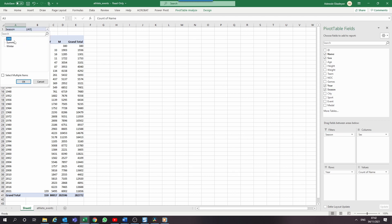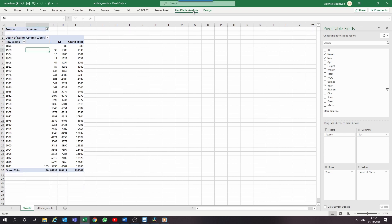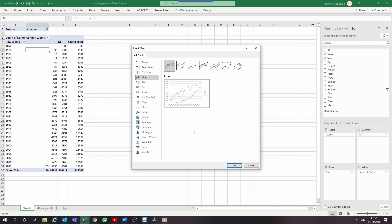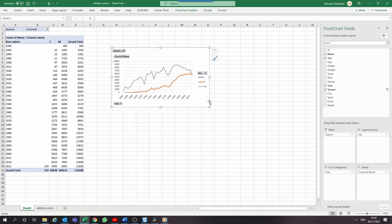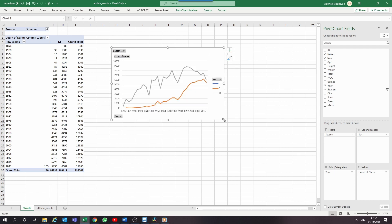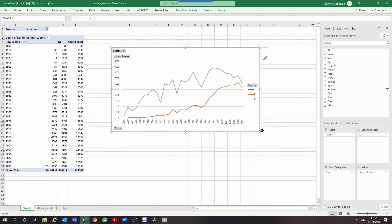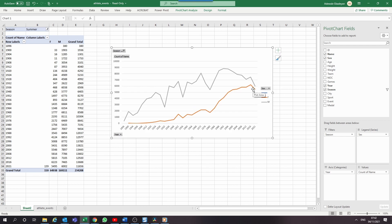To turn this into a visualization, simply click on Pivot Table Analyze on the ribbon and select Pivot Chart. In the Insert Chart window, select line graph and click OK. We can see that women participation in the Olympics has been increasing significantly from 1980 up until 2016. Compared to its male counterpart, which has been declining after reaching its peak in the 1992 Olympic Games.